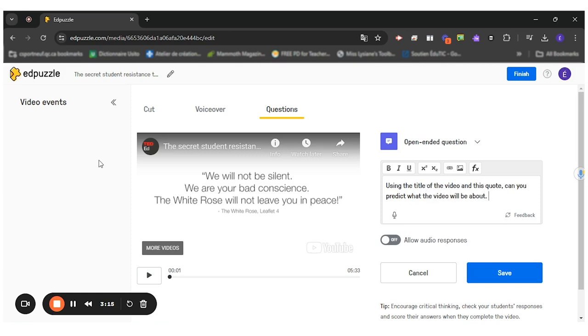Ideally, the students would do this in a team because we want them to discuss and construct their meaning together. You could ask them to do it individually first so they can have a couple ideas to write down. But the main event is the discussion between the students. So I will save this answer and continue playing the video until my next question.